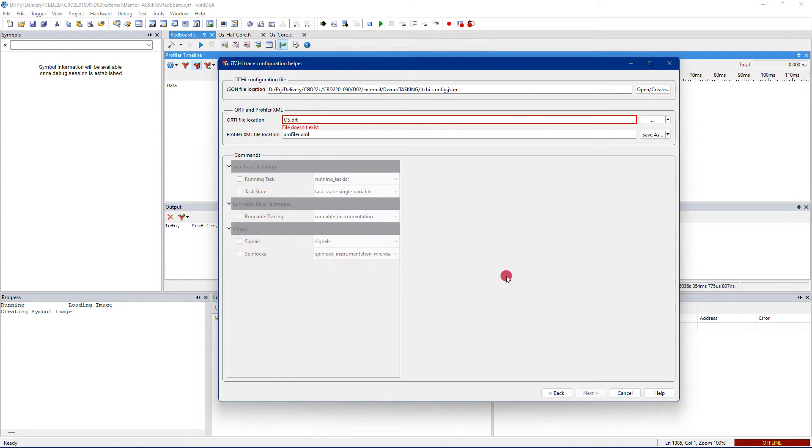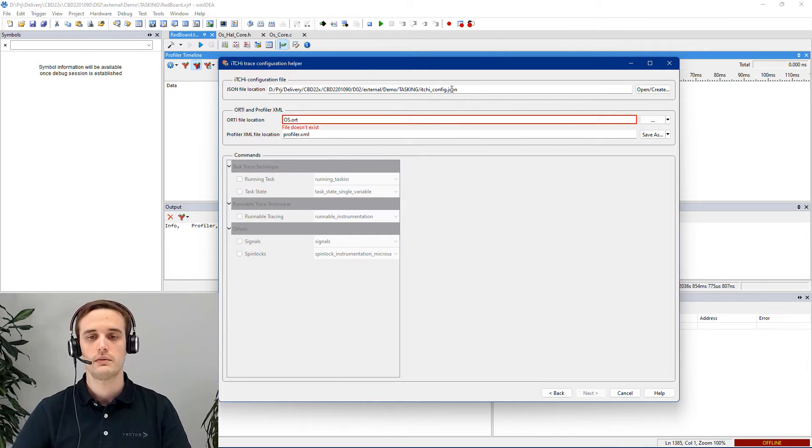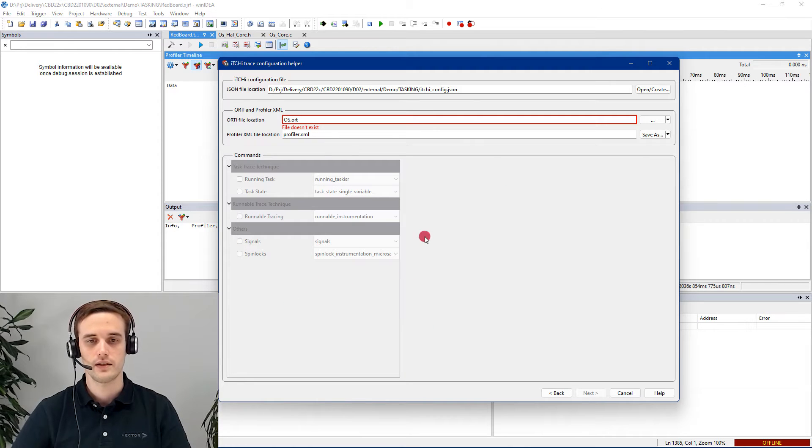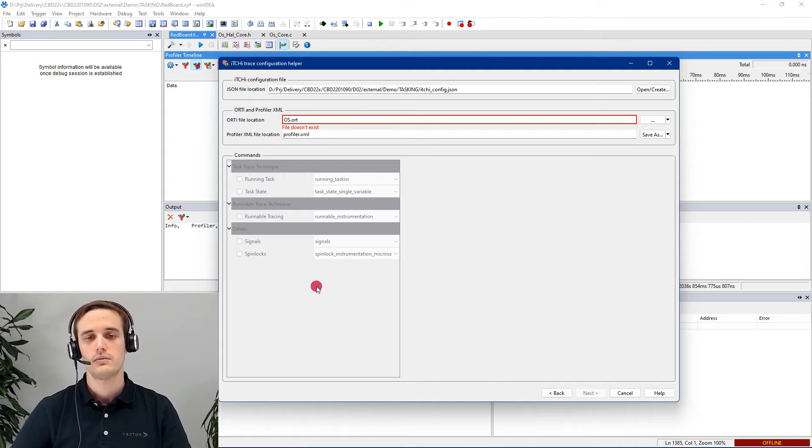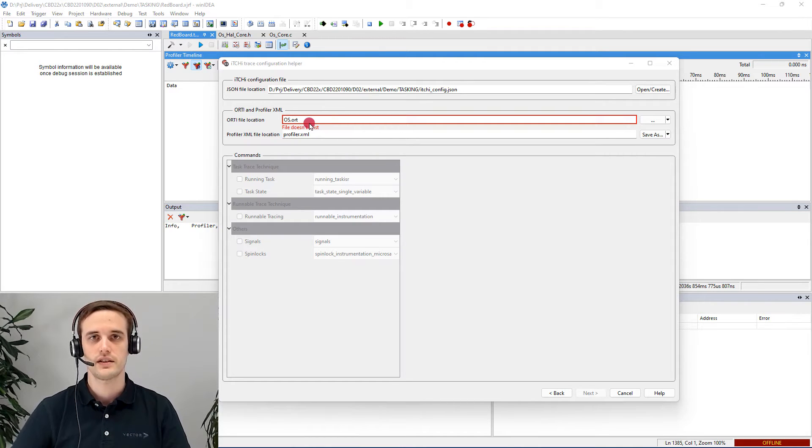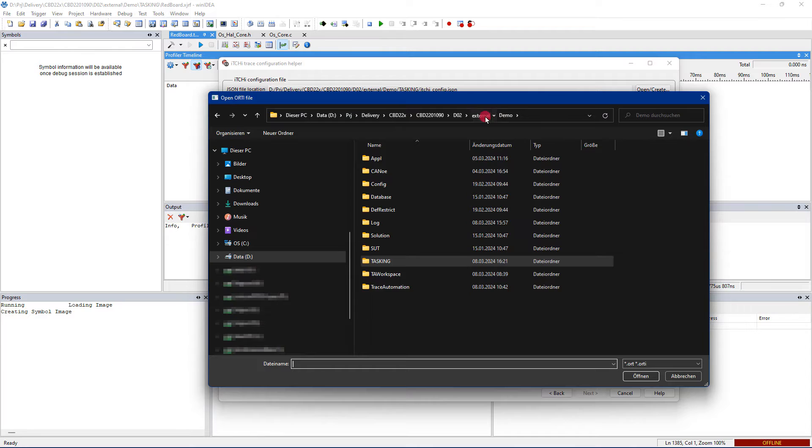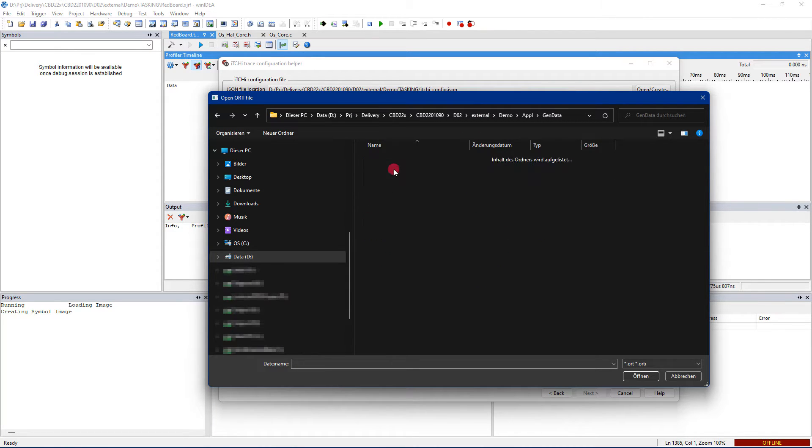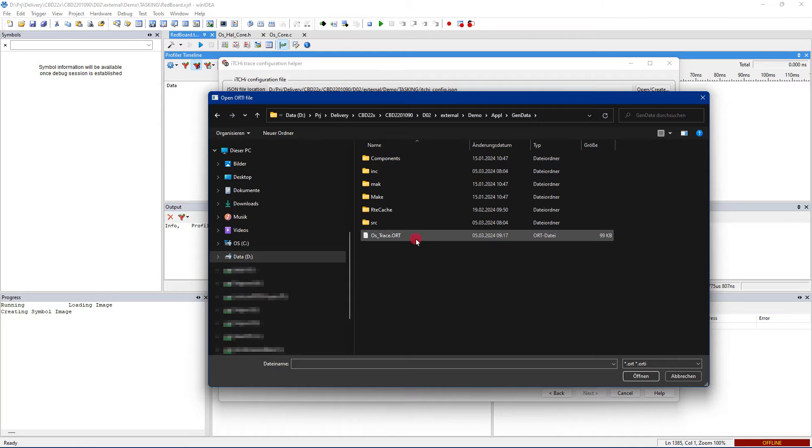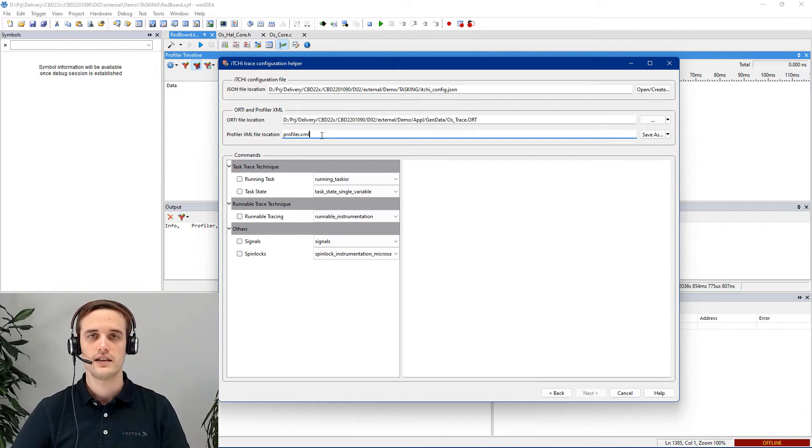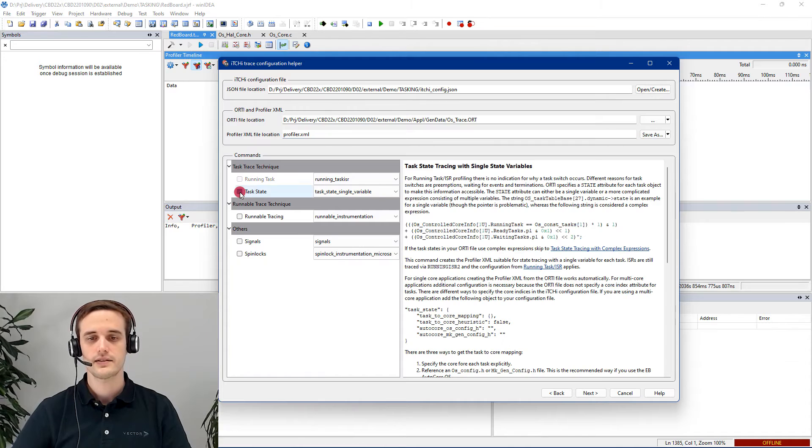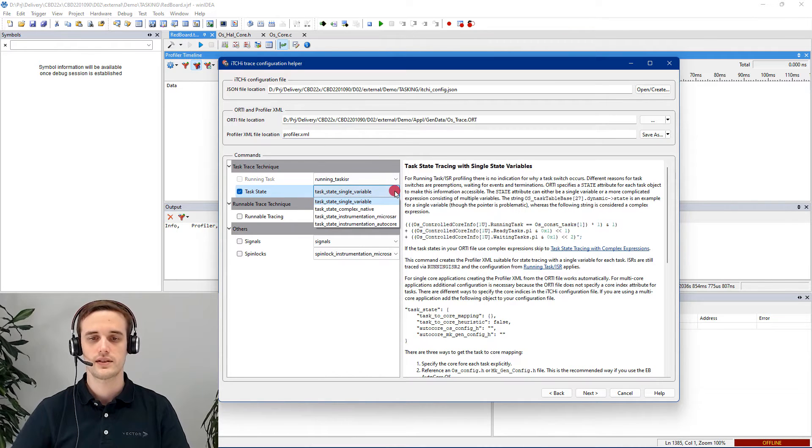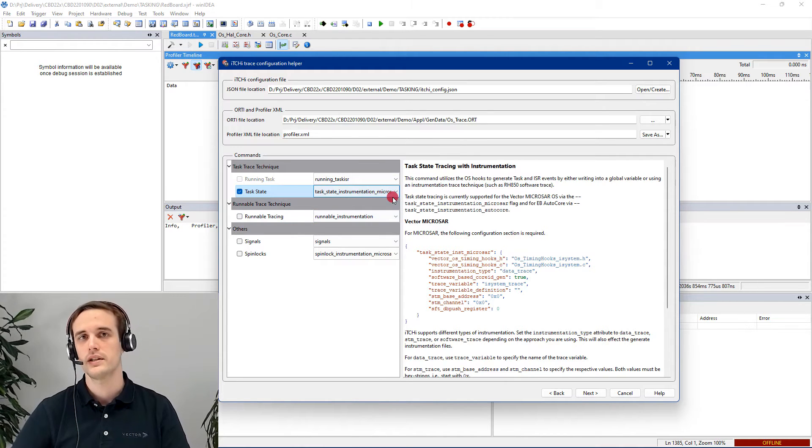As you can see, itchy, the Tasking Trace Configuration Helper, pops up and you can select here the stored file, the itchy_config.json file, which contains all information that we have created in here. Since there is no configuration already done, we start with pointing out to the OS.ORD file. This is generated from the Generator 5. I will go to the Demonstrator, Application, GenData and here you can see already the OS_trace.ORD file. The next file is the profiler.XML file. This is necessary to get all signal and IDs back in our trace. Here we are selecting the task state address and choose Instrumentation Microsar. This is the preferred option to trace with the Microsar OS.